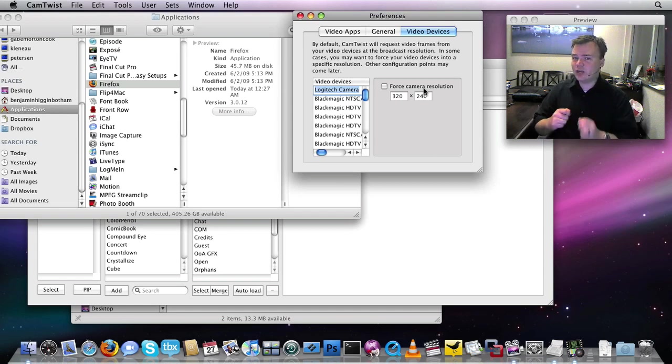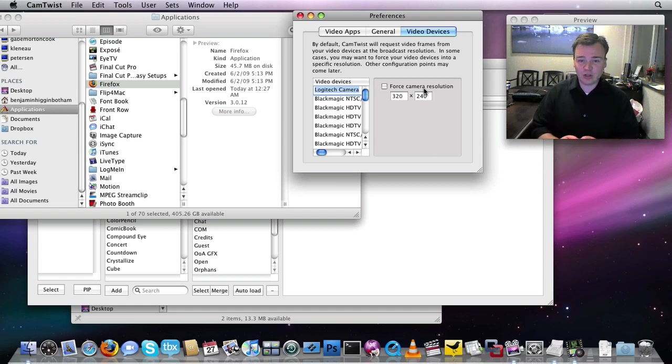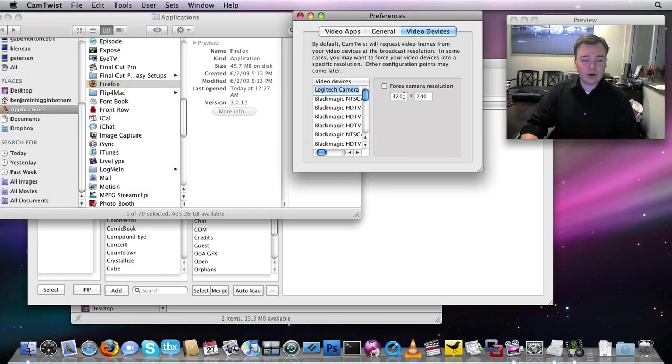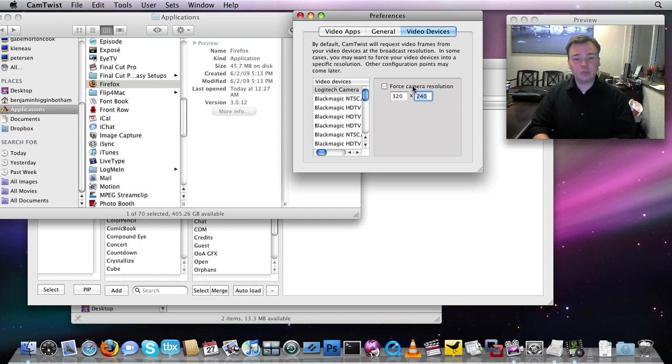Don't try to force a resolution that isn't native. That would be a bad thing to do. That might actually make the problem worse. But for example, my camera is 640-480, so I could type in 640-480, force camera resolution. But it's working just fine right now.